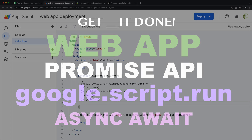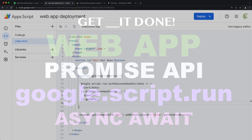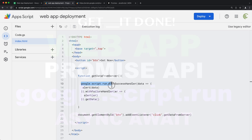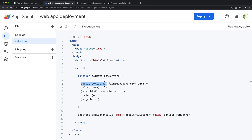In this video, let's convert a regular Google script run to a different syntax using the JavaScript Promise API.